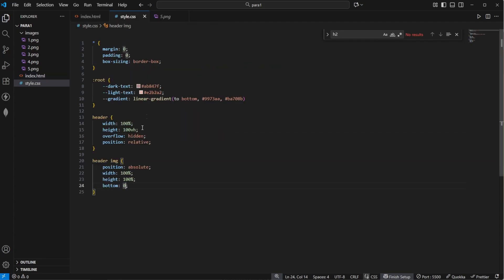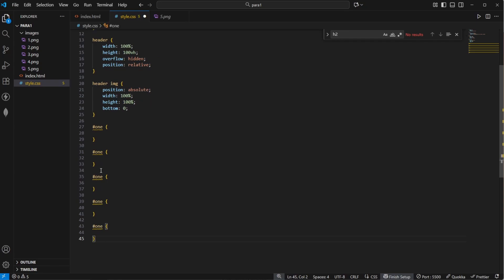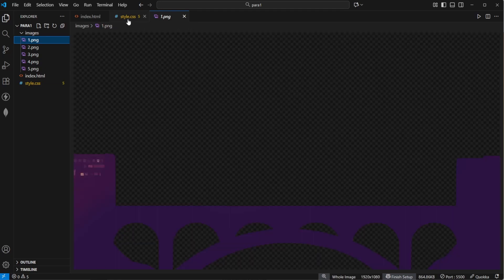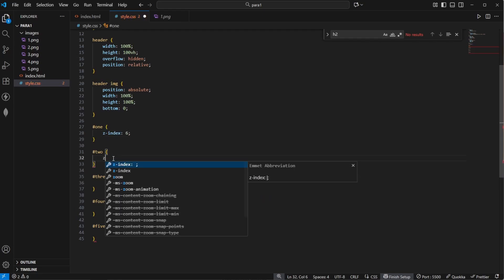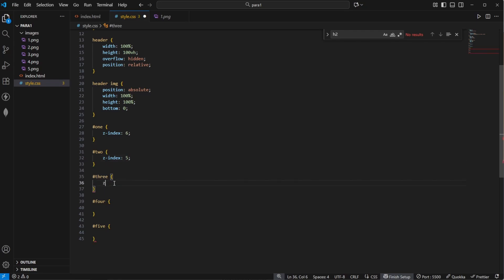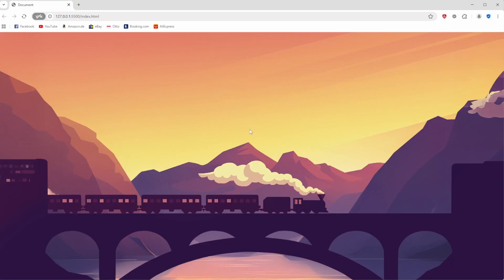Now we need to arrange those images properly by using z-index. In order to do so I give every single image an id — 1 for example for the first one, 2 for the second one, up to 5. So now let's target hashtag 1 and duplicate those selectors 5 times. Image 1 in the foreground should have a z-index of 6, number 2 a z-index of 5, number 3 a z-index of 4, number 4 a z-index of 3, and number 5 a z-index of 2. We'll refresh the page and as you can see now everything is aligned properly.